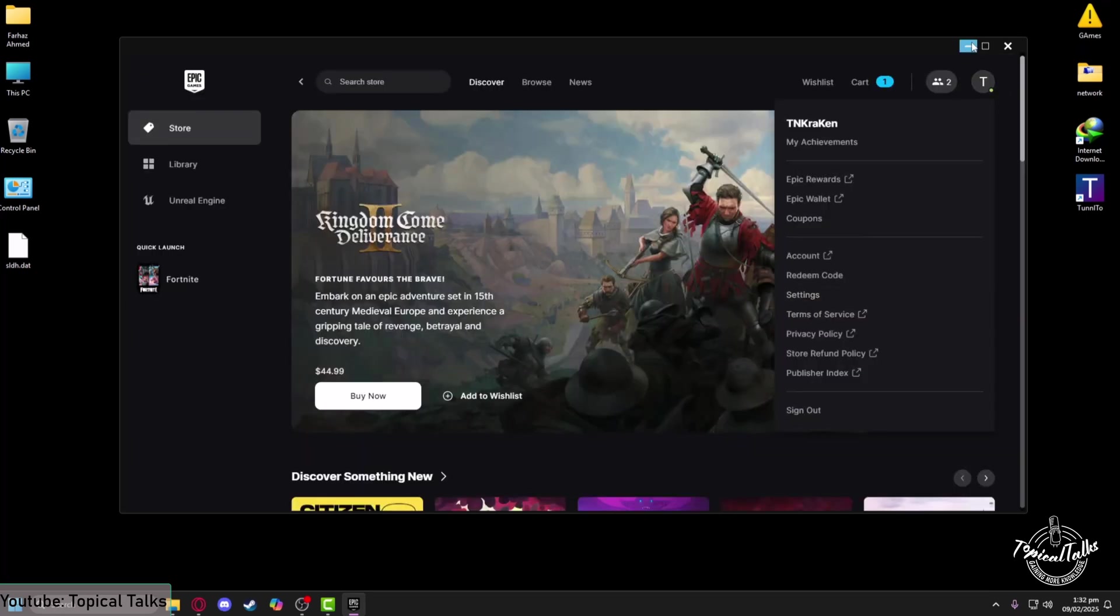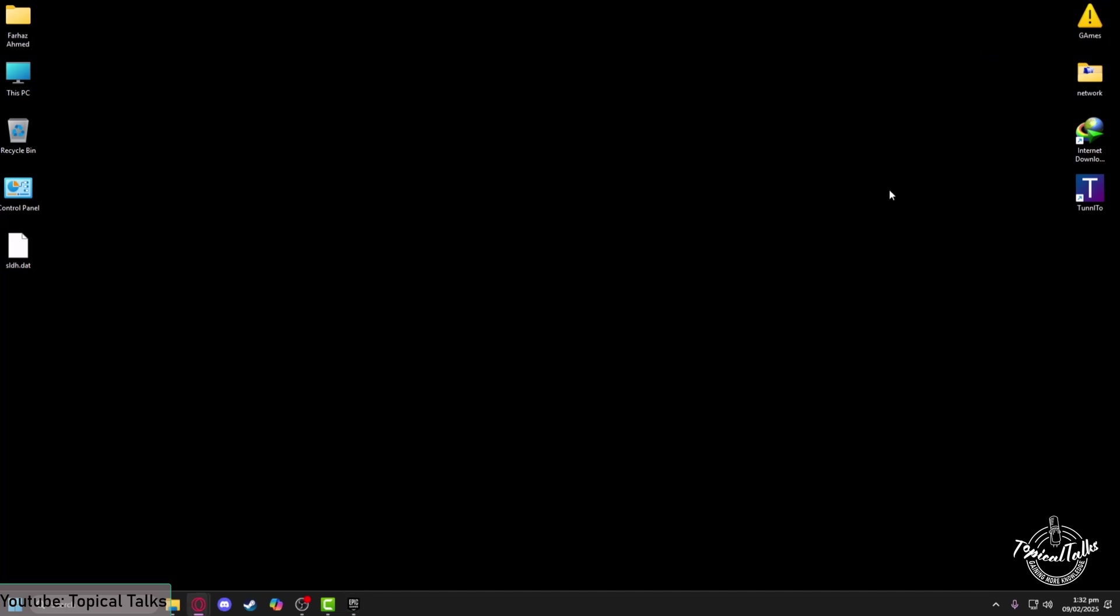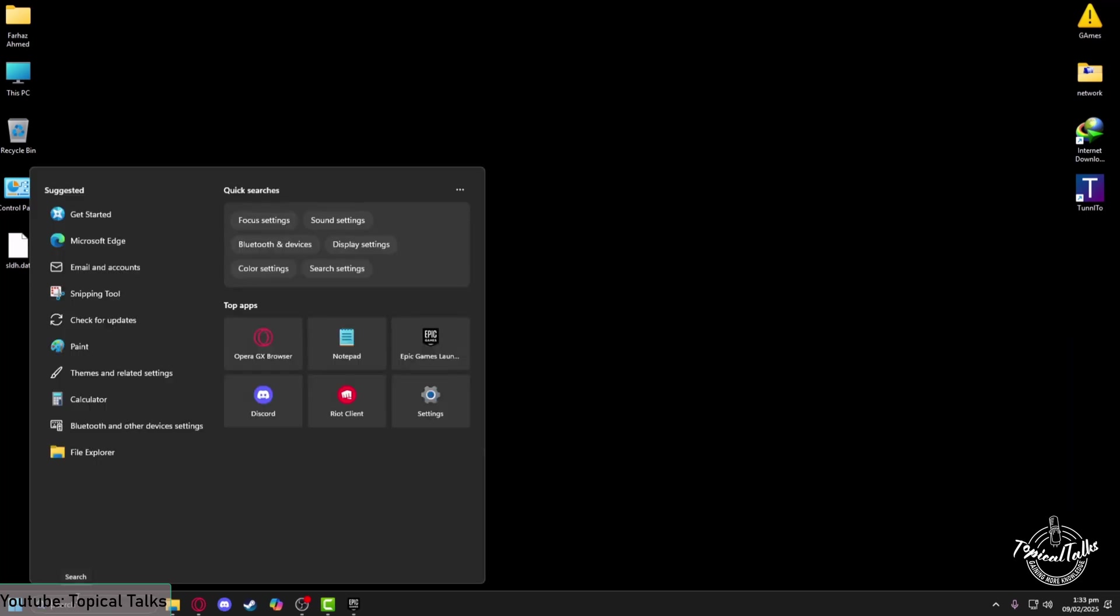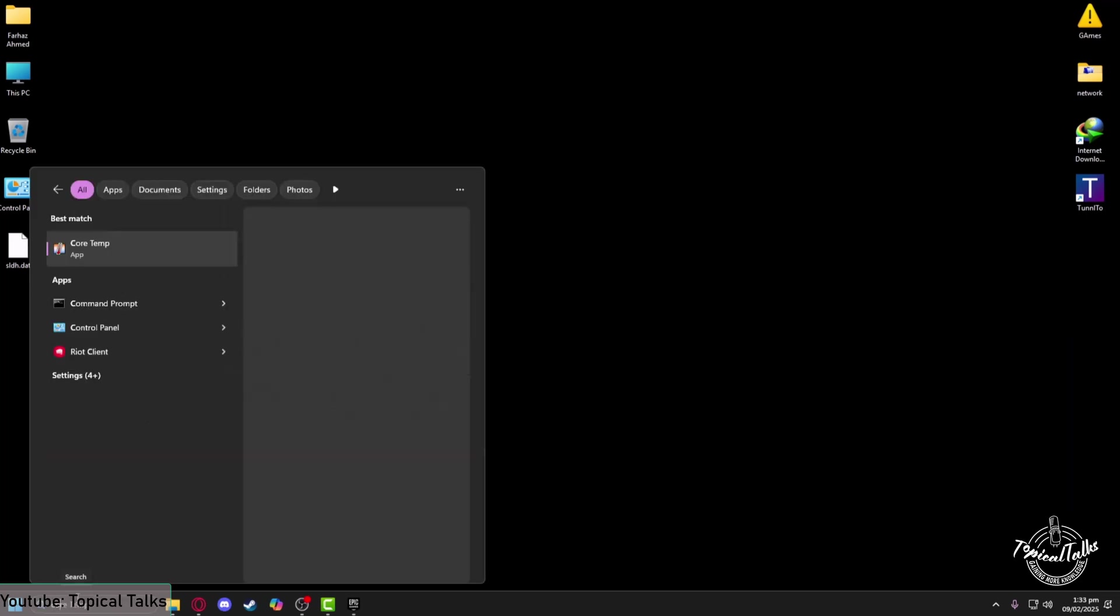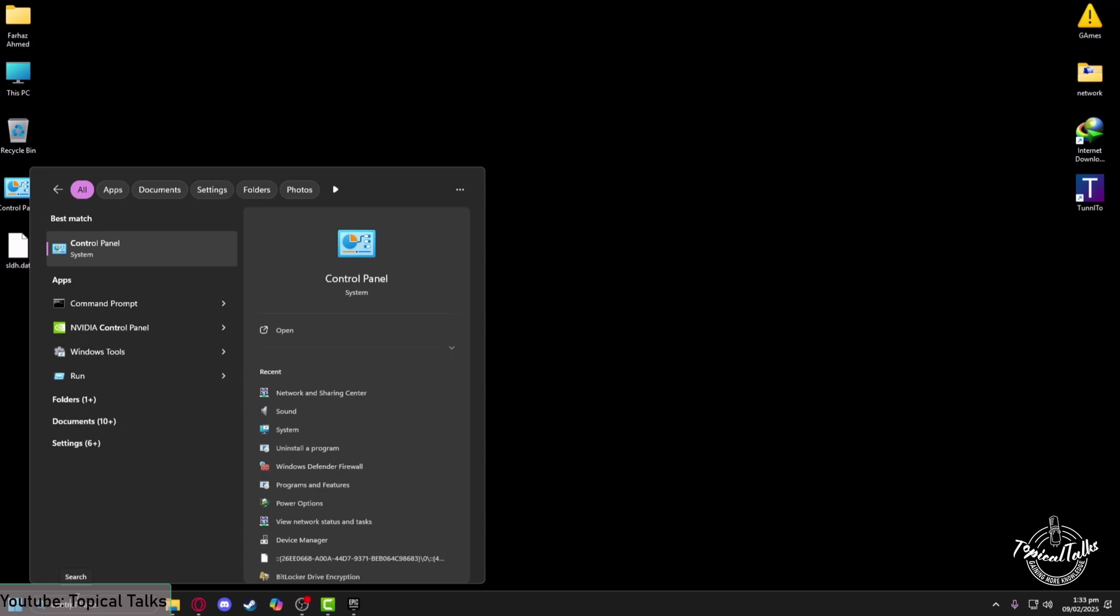And minimize Epic Games Launcher. After changing the setting, you need to change your DNS settings as well. In order to do that, from the search panel of Windows, type in Control Panel, then click on Open.